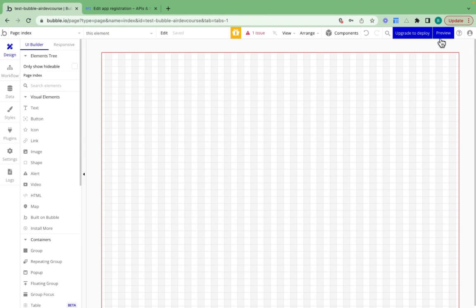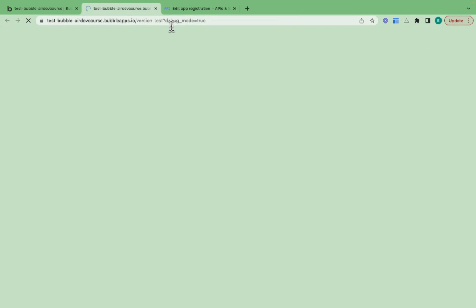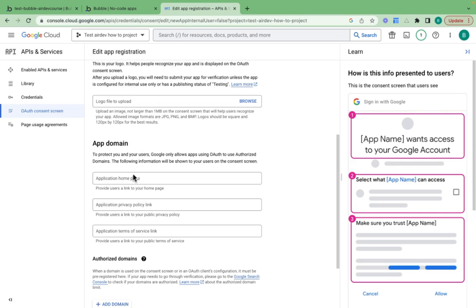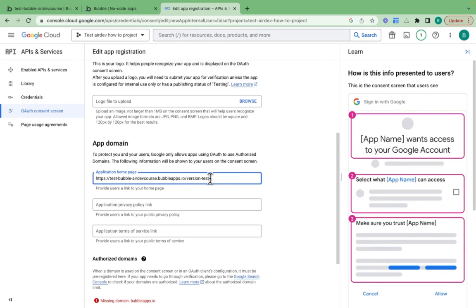I'm on my index page. I'll copy this one and just remove all of this.